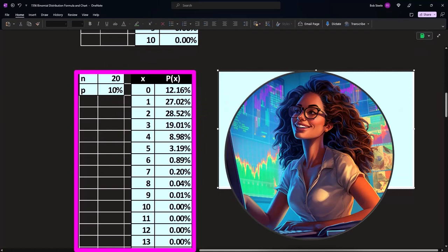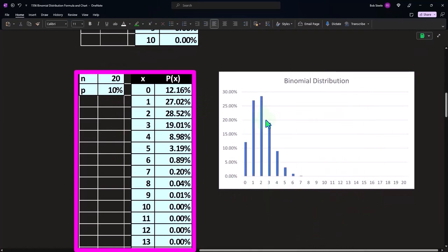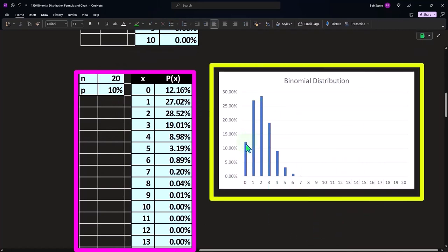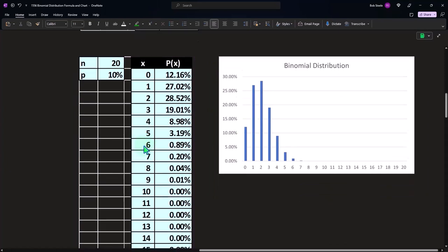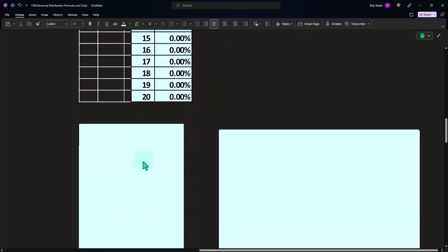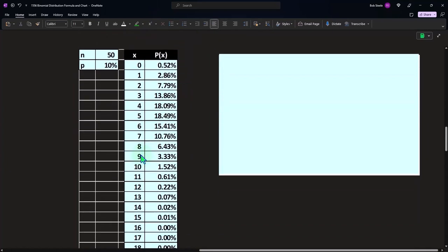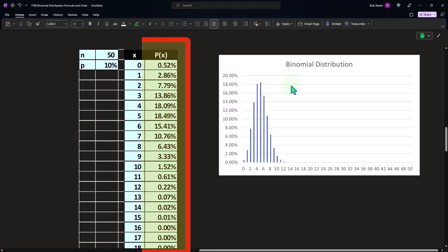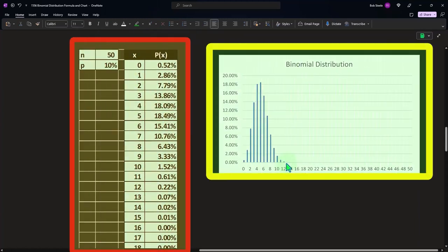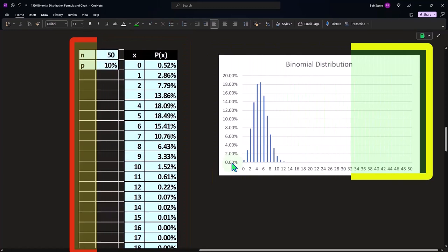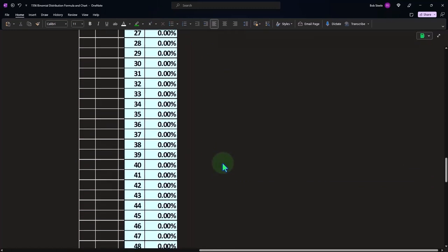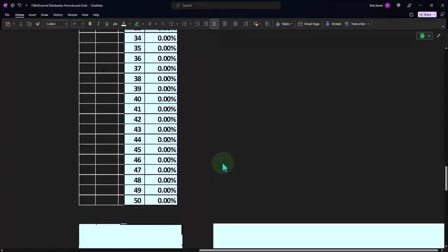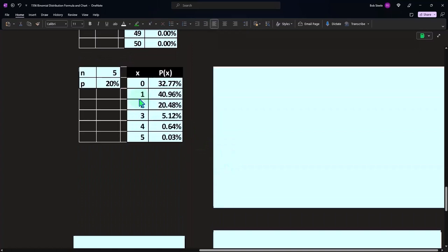And then if I increase it again, n to be 50, now it's out here kind of in the middle, and you've got something that looks fairly bell-shaped. That's going to be the general trend when we look at these curves.